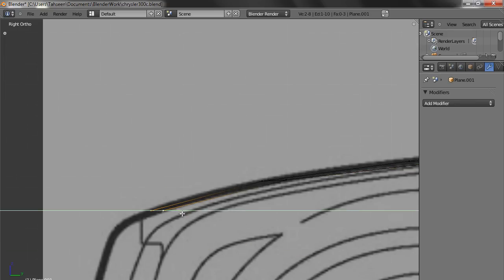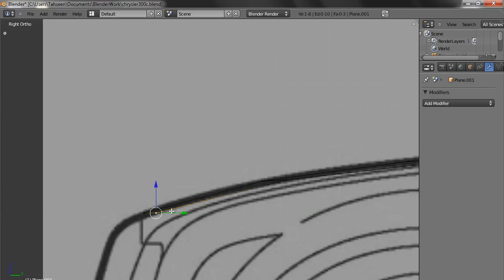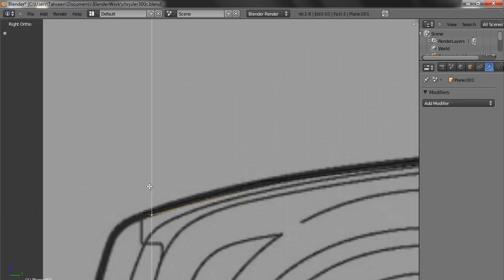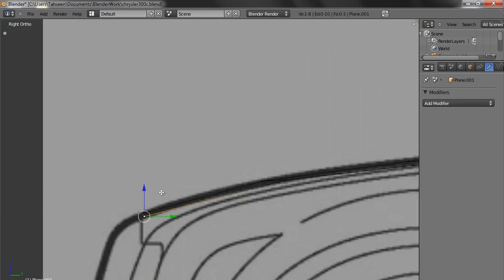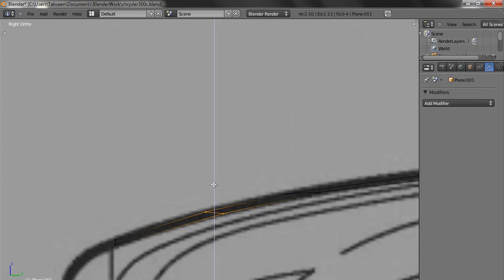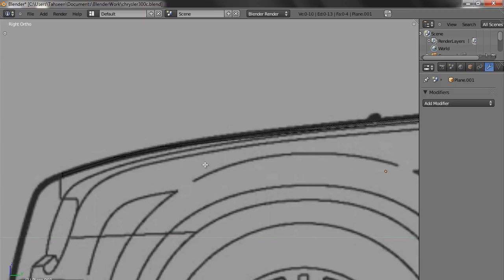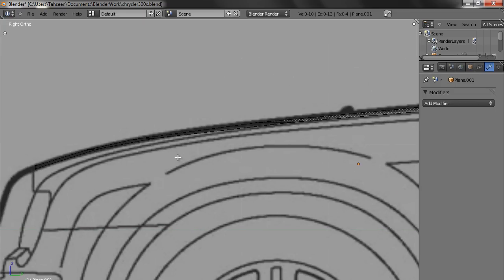This we can bring forward. This one we can bring—same way we have to create a loop cut here. This one also, this, here, here, here. Go in the top view.